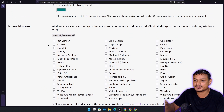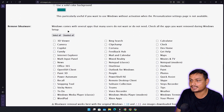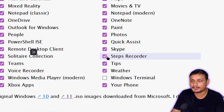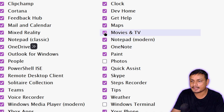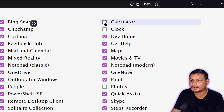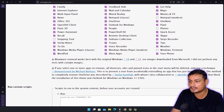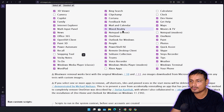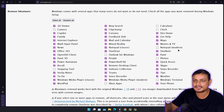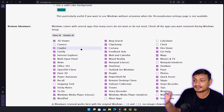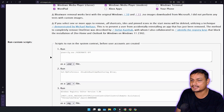Remove bloatware — this is the section where you can de-bloat Windows 11, and it's really good. What I suggest is click 'Select All,' then go through the apps you want to keep and uncheck them. For example, I want Windows Terminal, Photos, Clock, Calculator, and Notepad. Go through each app and uncheck the ones you want to keep — the rest will get removed. I also use Outlook so I'll enable that. It's really simple to de-bloat Windows 11 with this.